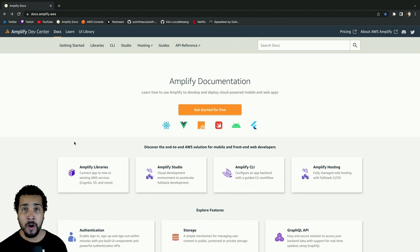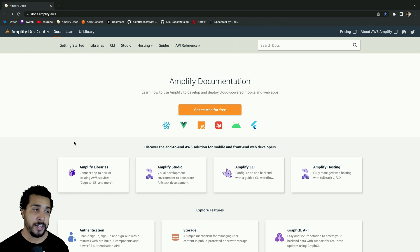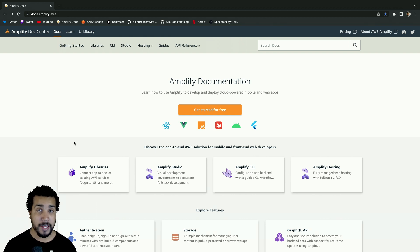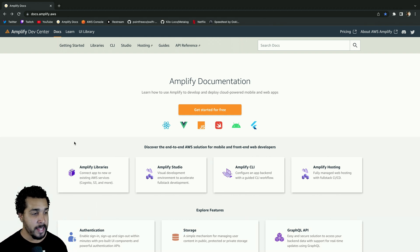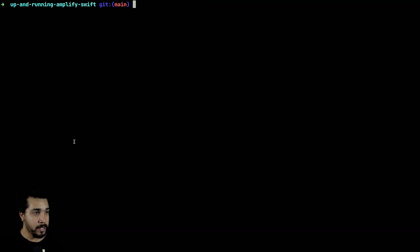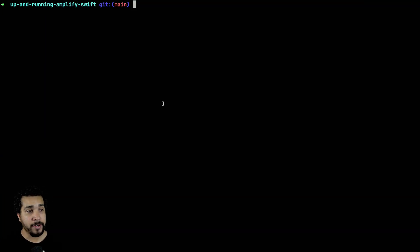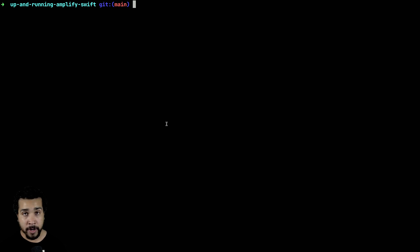You can see all the documentation here at docs.amplify.aws and I'll also leave a link in the description below. Let's go ahead and start off in our root directory of our project. We're going to start by installing the Amplify CLI.